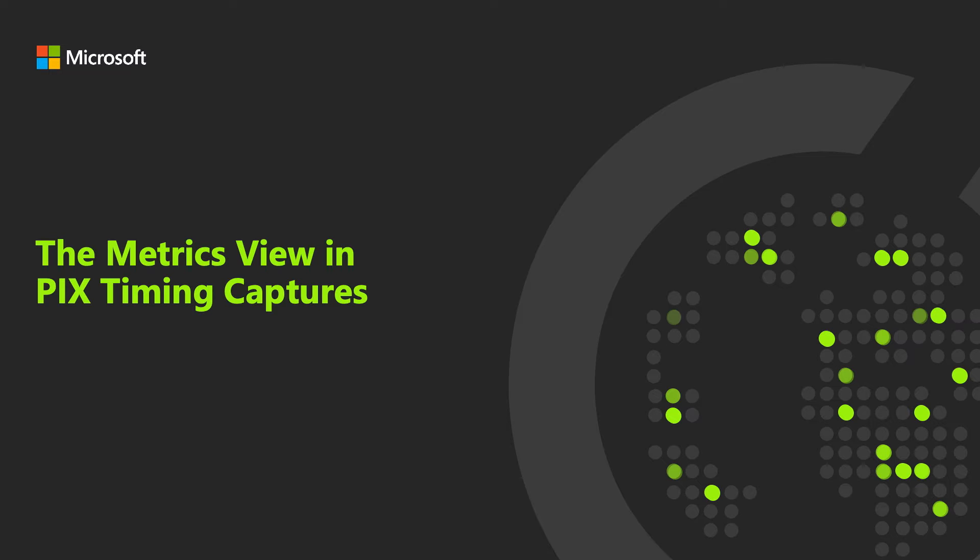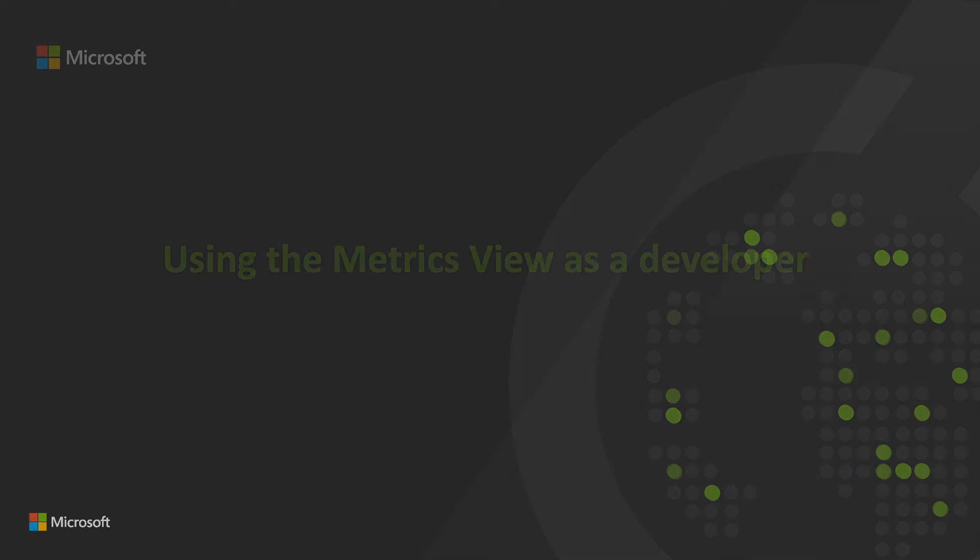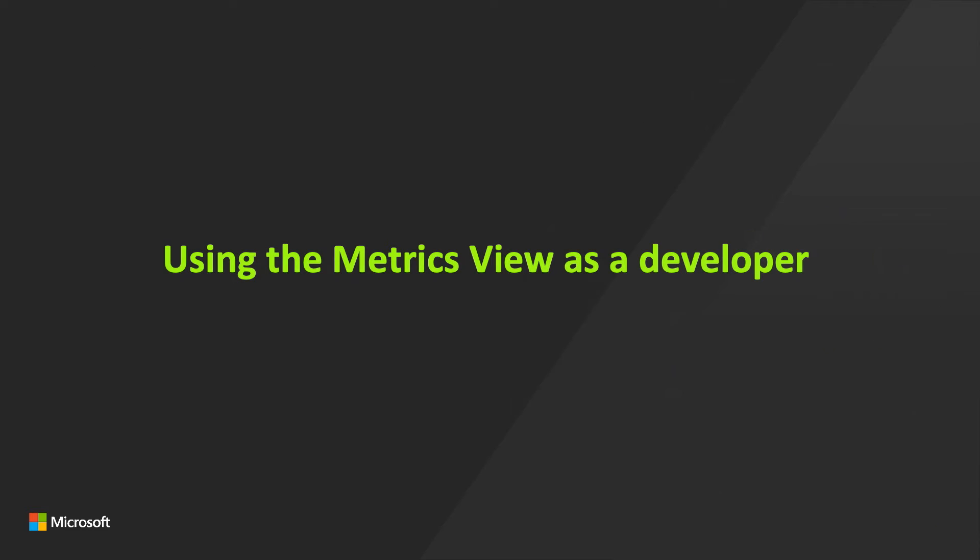In this video, I'll walk you through the Metrics view in PIX Timing Captures. It's a graphical analysis tool for diagnosing performance issues. We'll look at the Metrics view as a developer who owns the physics subsystem in the game would. I need to know how often my subsystem was over its performance budget, what caused it, and the general distribution of my subsystem's performance across all frames.